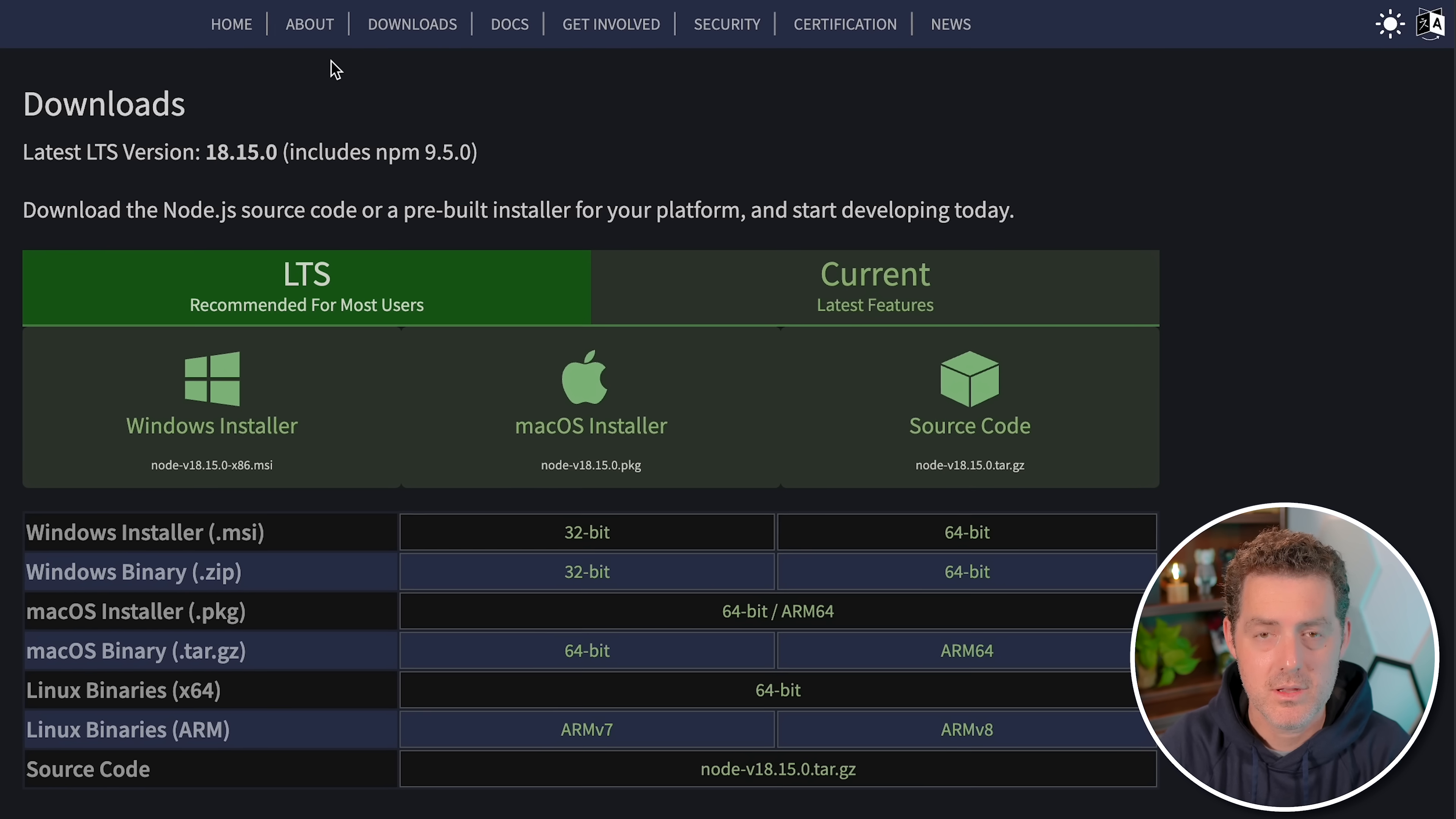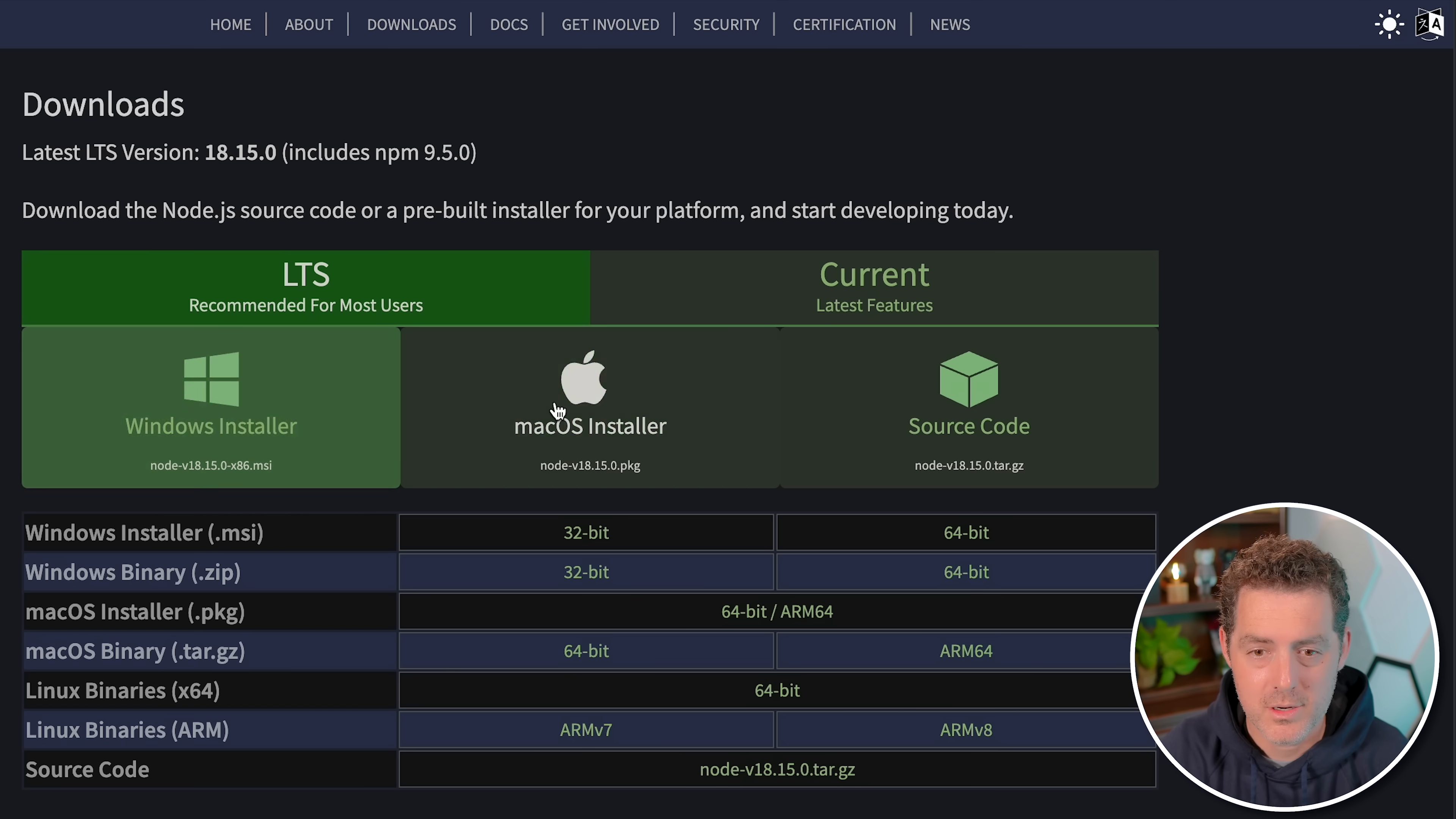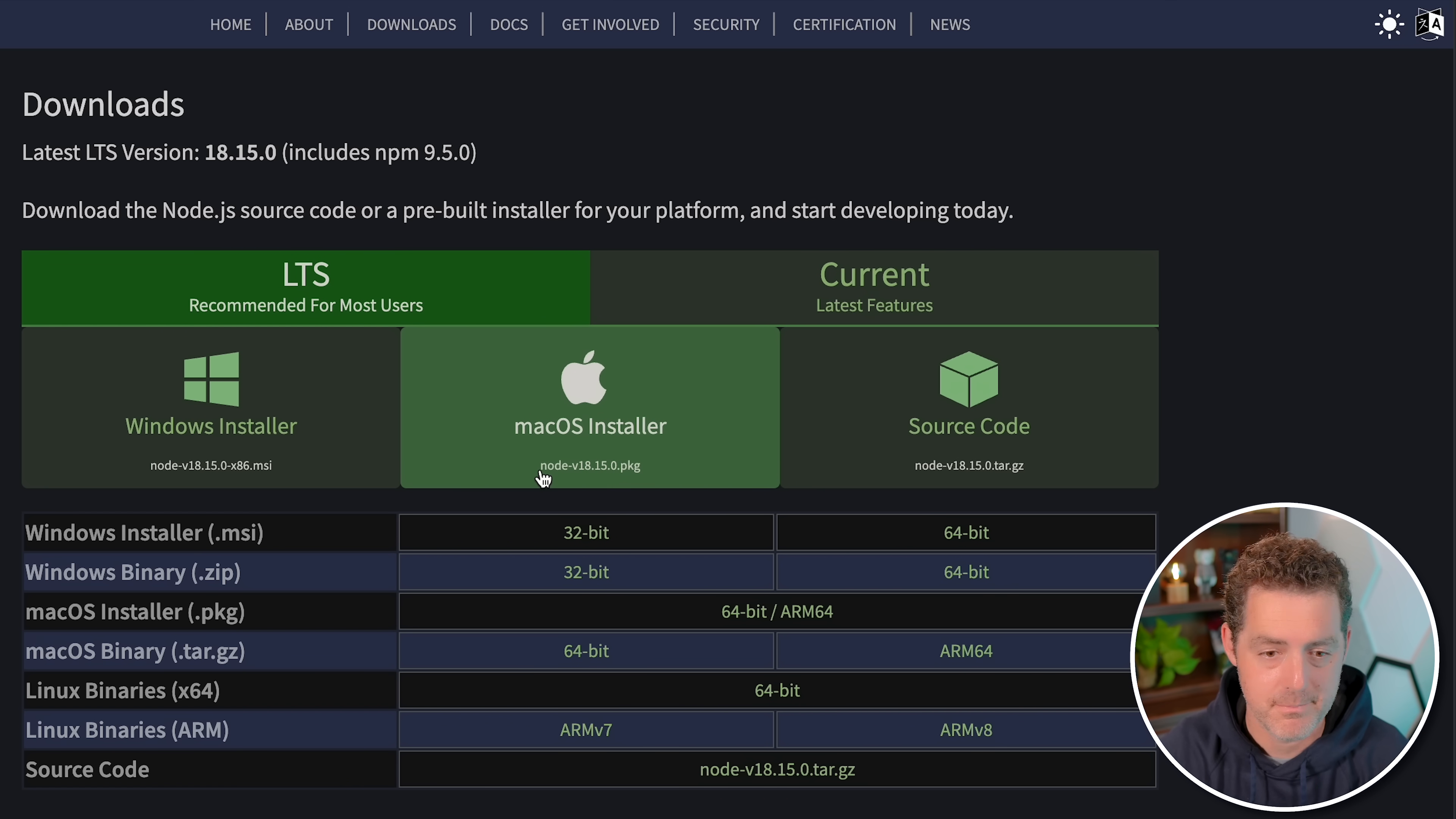To install the latest version of Node, you go to nodejs.org to the download section. I'll link this below. Right here, you can either install it in Windows or macOS or grab the source code. I'm a Mac user, so I would just install it here. This is 18, and this is what you need.